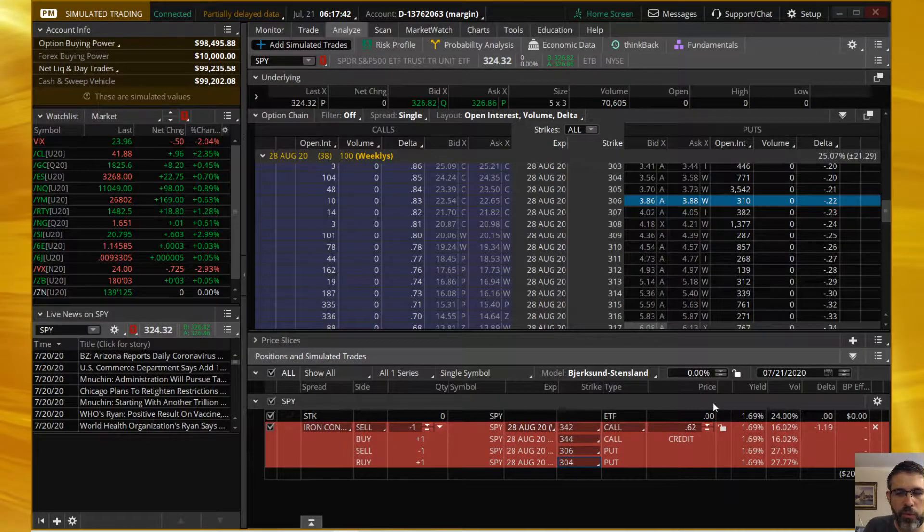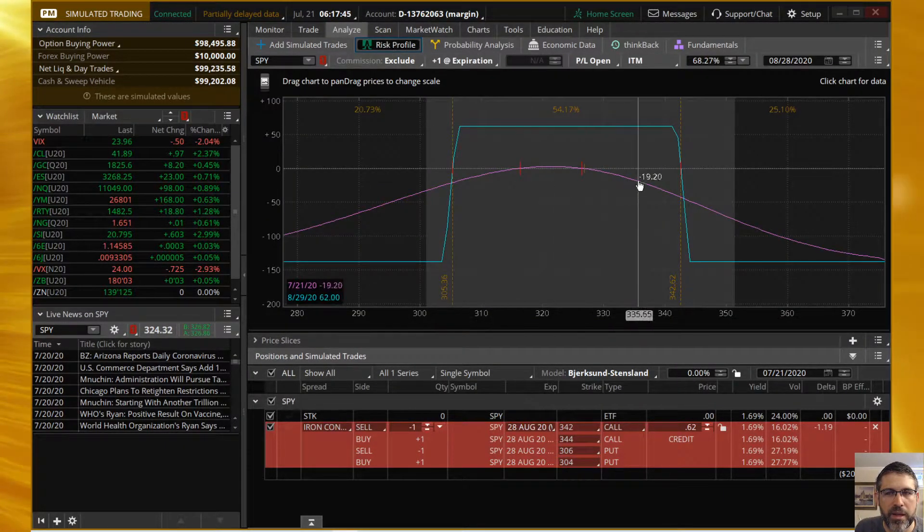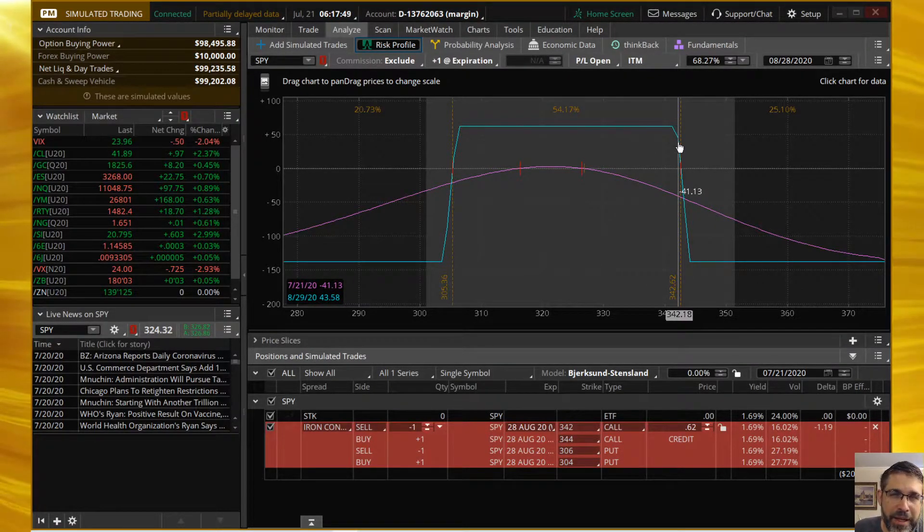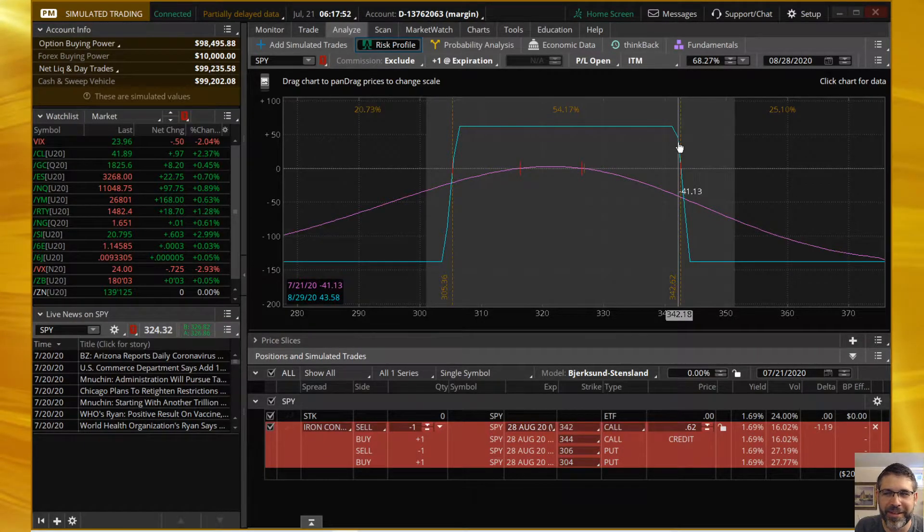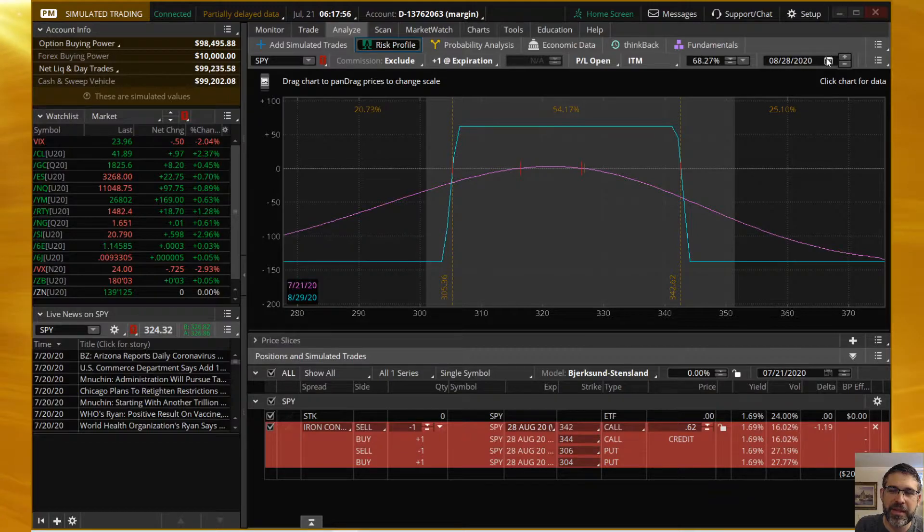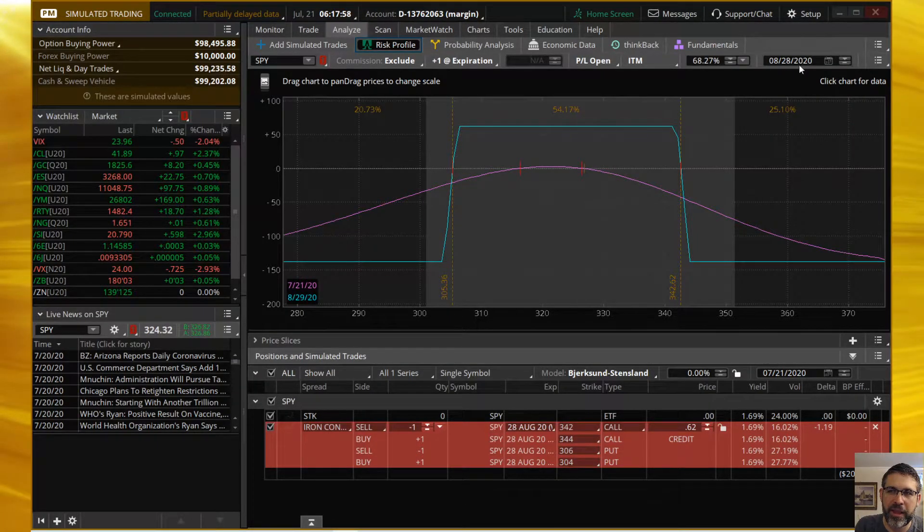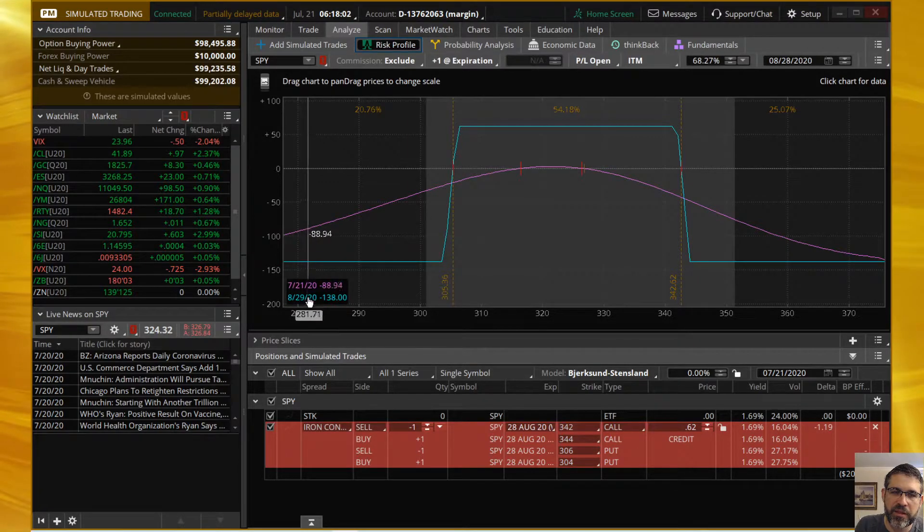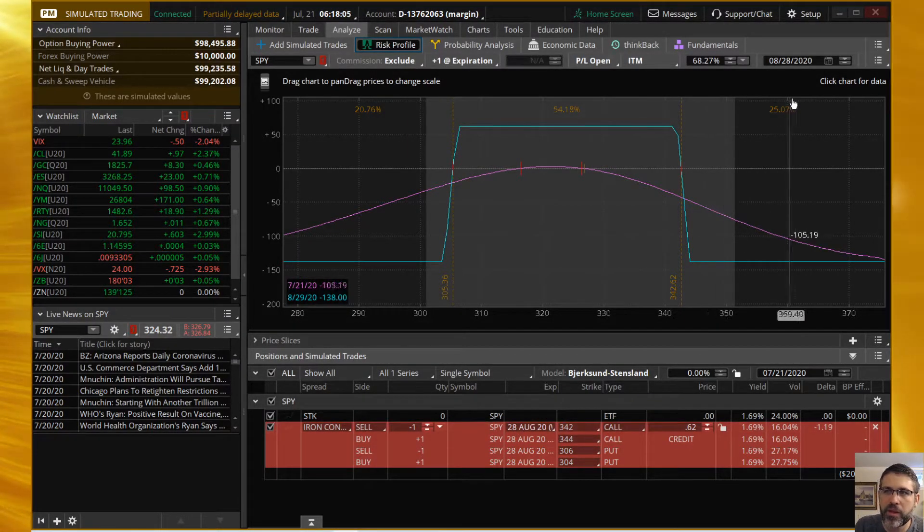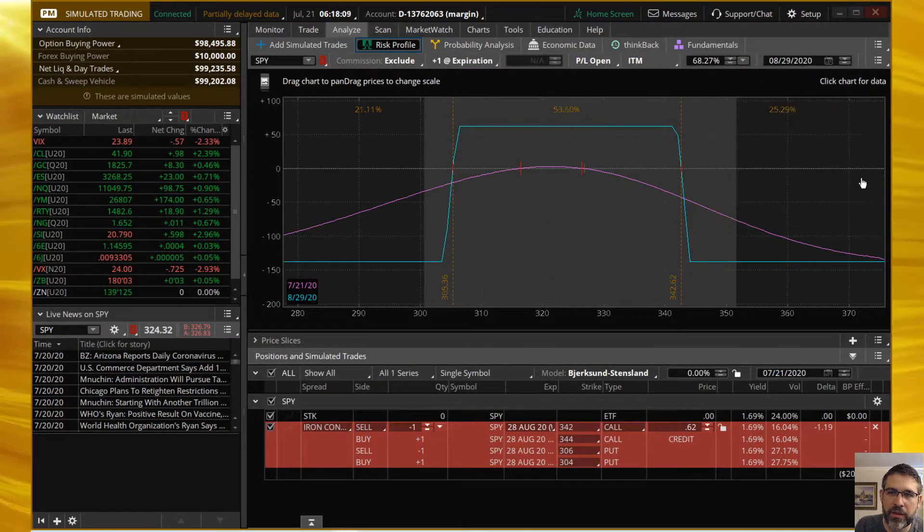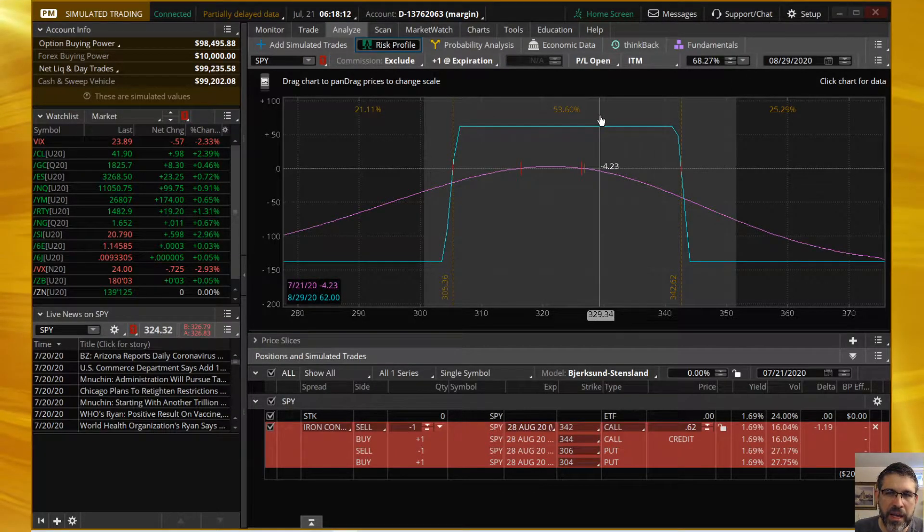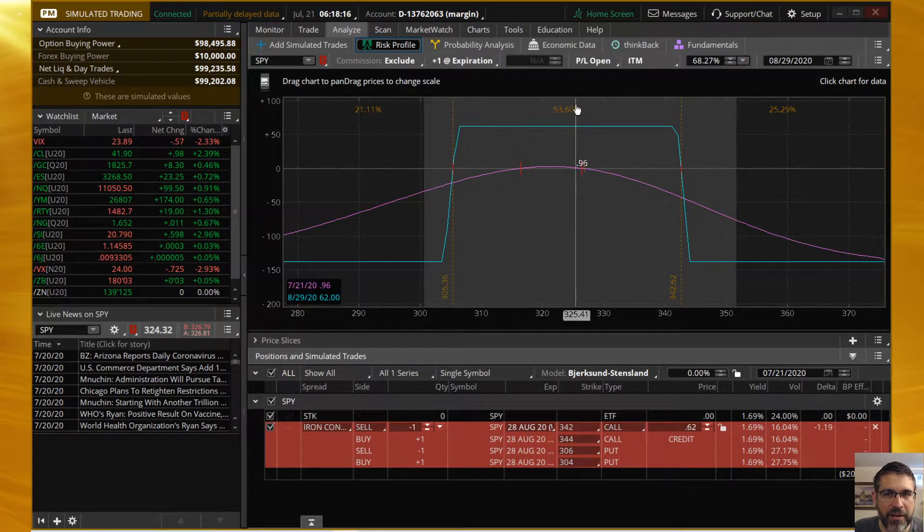Let's head over to the risk profile here. We have everything set up already because this is the second time I recorded this - I had a technical difficulty first time. Make sure that your calendar up here is set to August 28th. You could do the 29th but you see right here is expiration. You can do 29th, it doesn't change much.